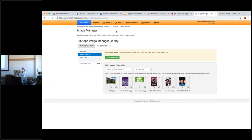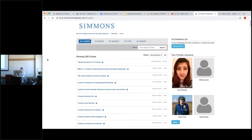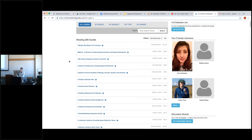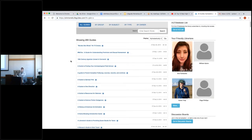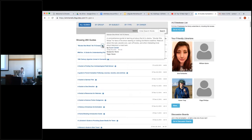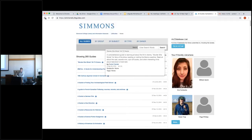If you want to access all the LibGuides that people have published to use as references, go to the path at the top of the page and click the LibGuides link. This will take you to simmonslist.libguides.com, where there's a repository of all published LibGuides. For each one, you can see the title, when it was published, number of views, and a description the student wrote. That description isn't required, but it helps provide a great profile for your LibGuide.